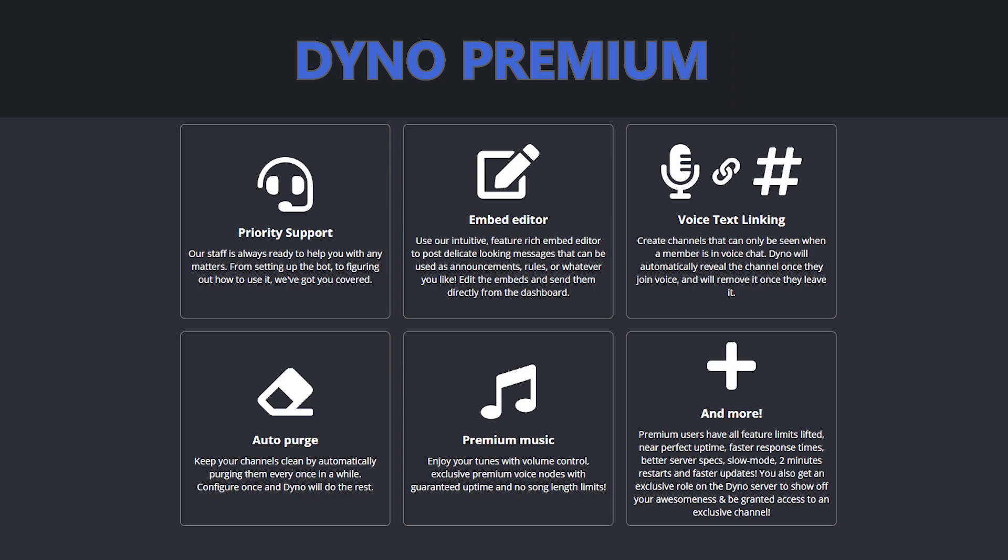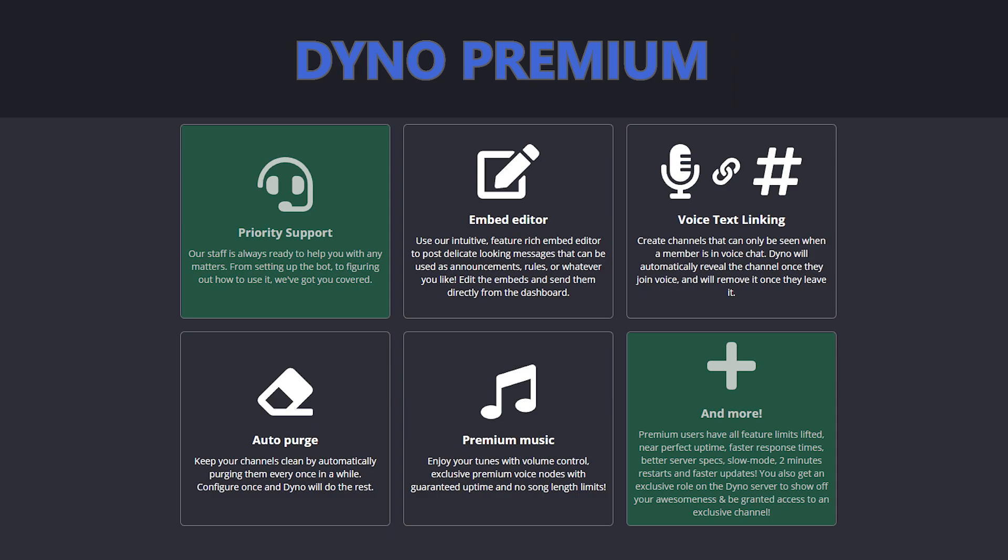Now apart from the Dyno Premium giving you faster service, priority support and better music experience, there's five very useful items I'd like to highlight here.